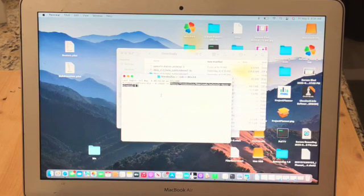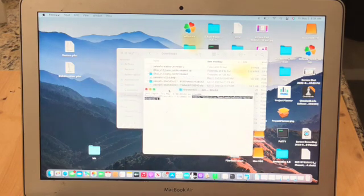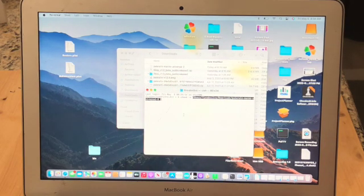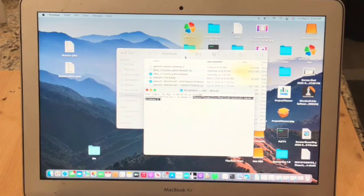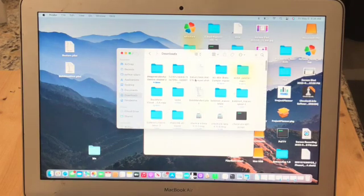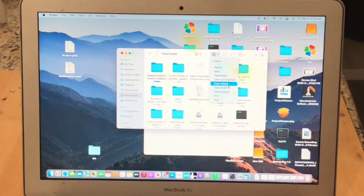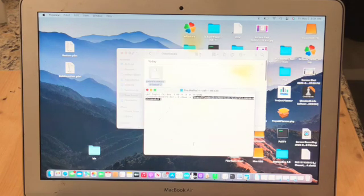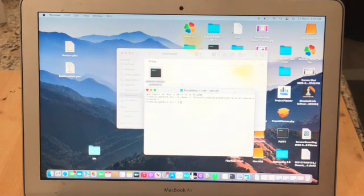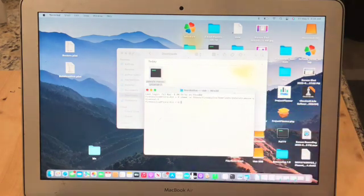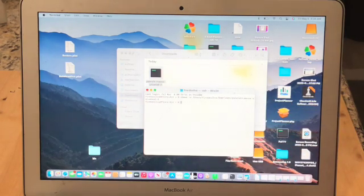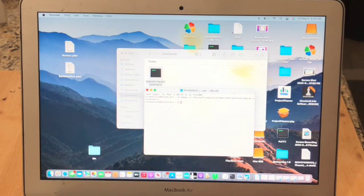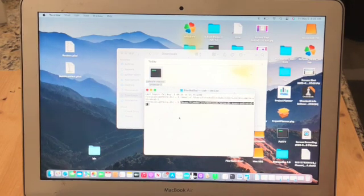Now put one more space and then drag and drop the PaleRain macOS Universal file into the terminal window. Now watch the file when I click enter. You can see it's changed to this dark icon, which is an executable. Now all we need to do is just drag and drop the file into the terminal window and press enter.